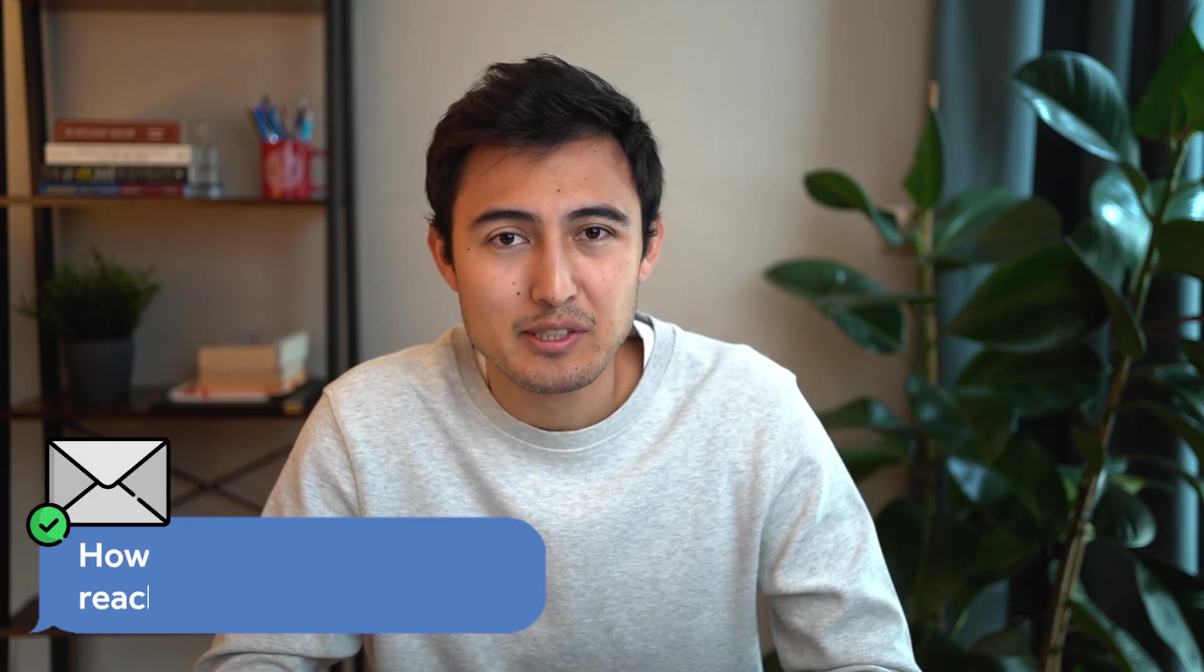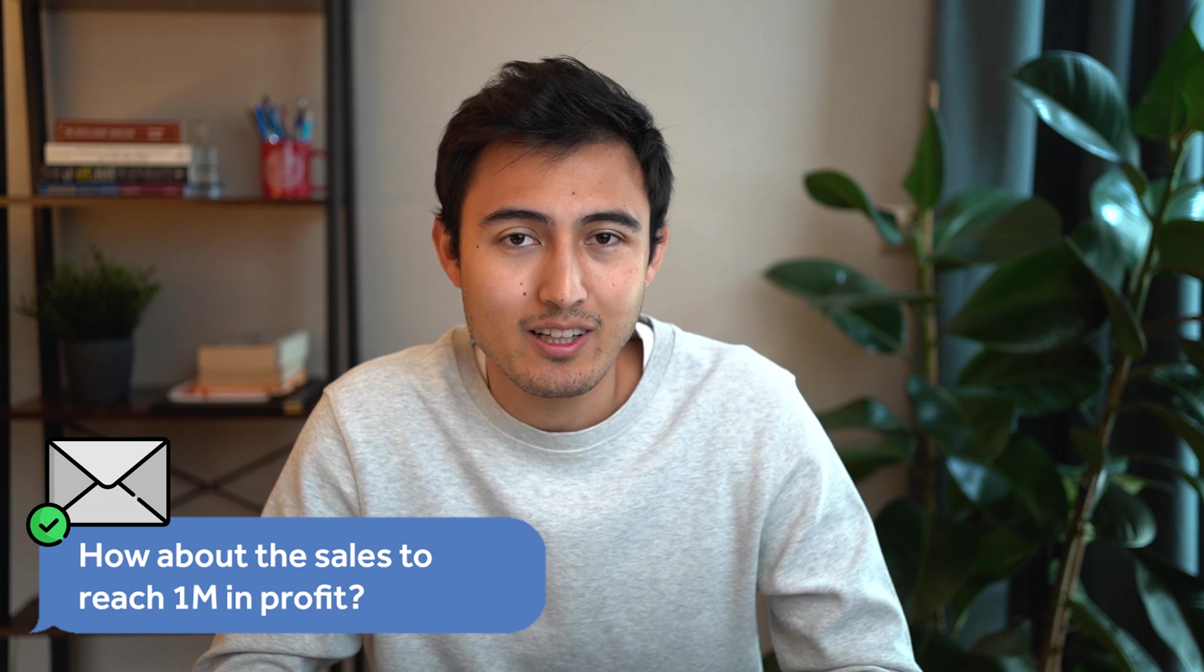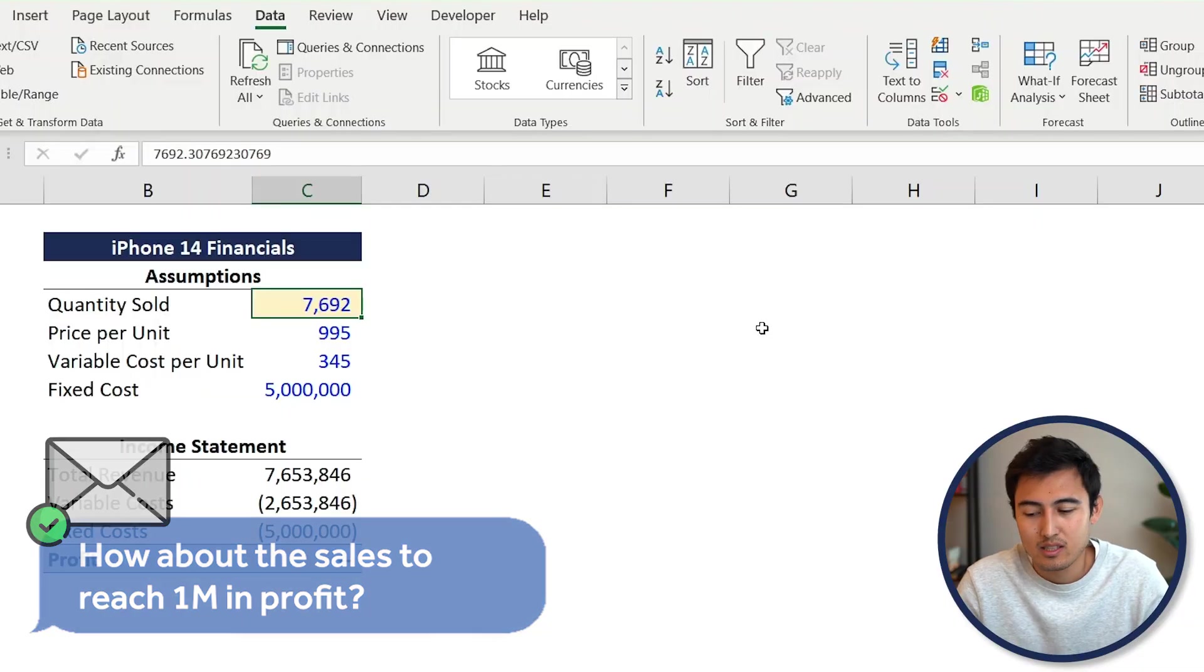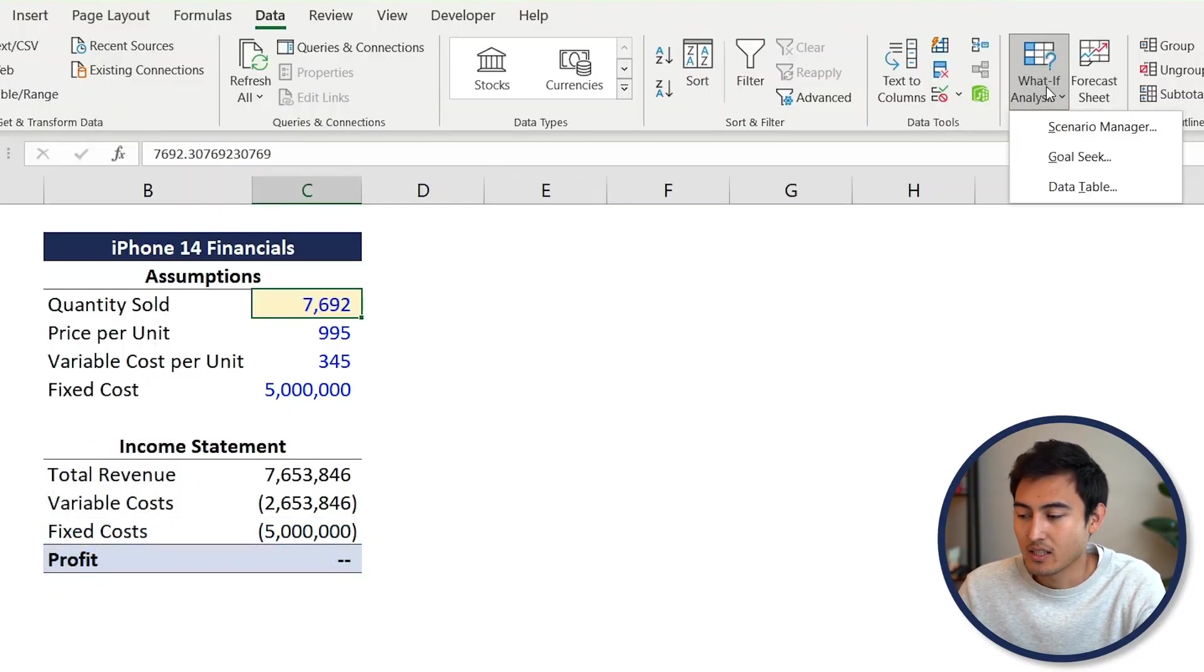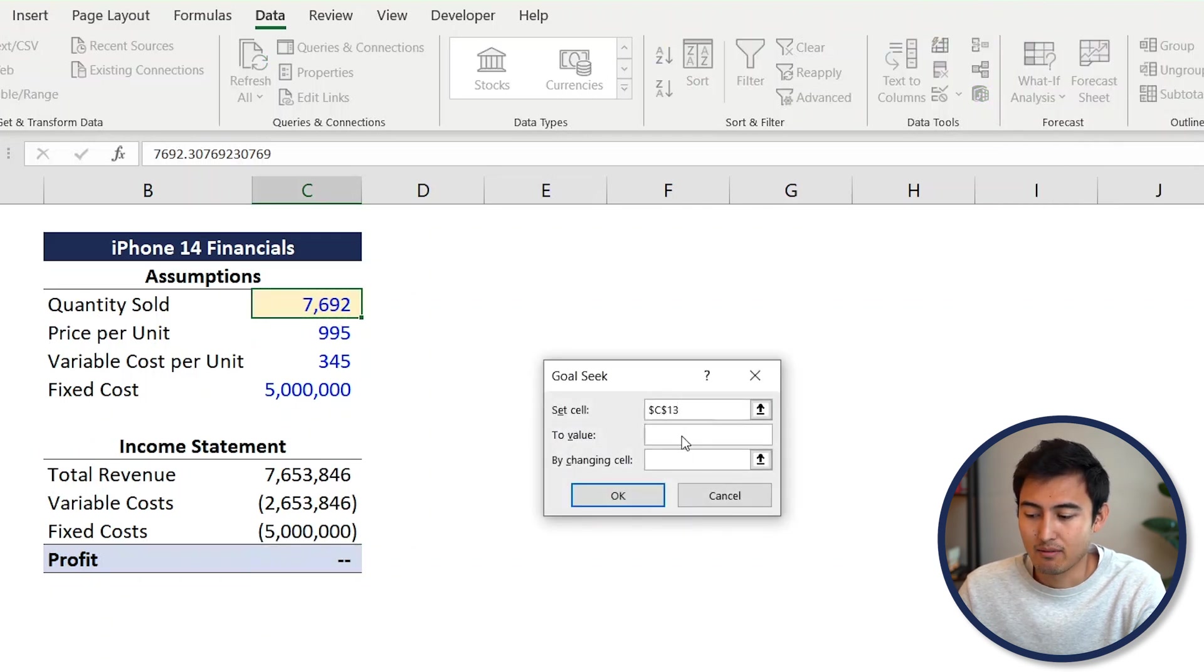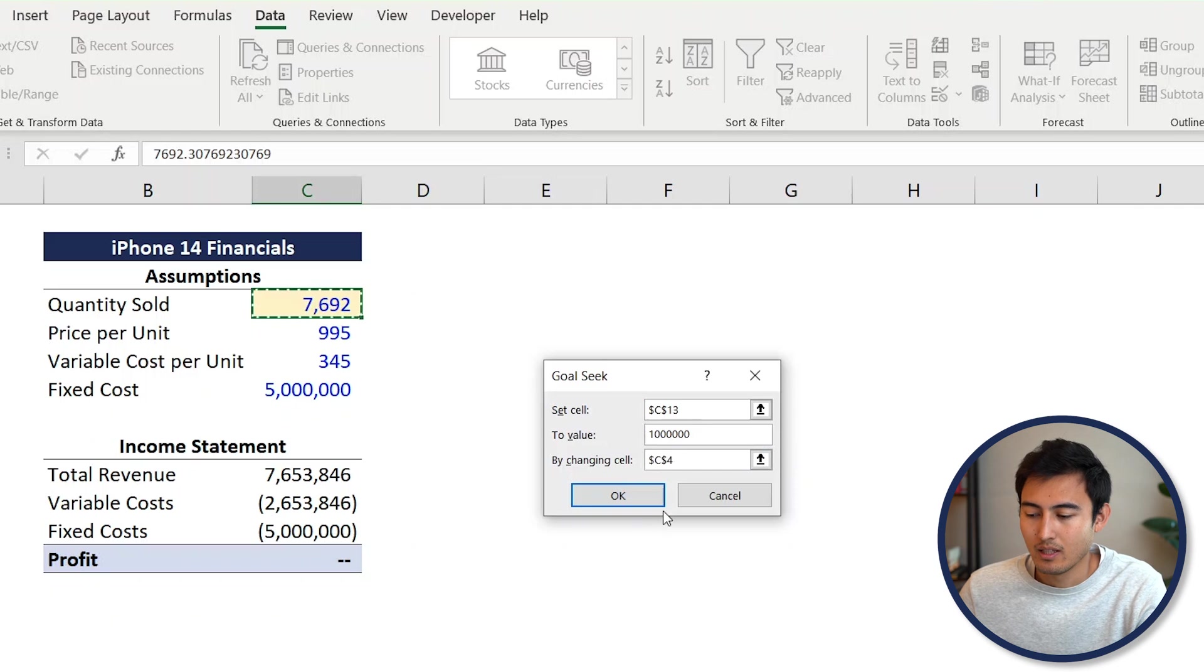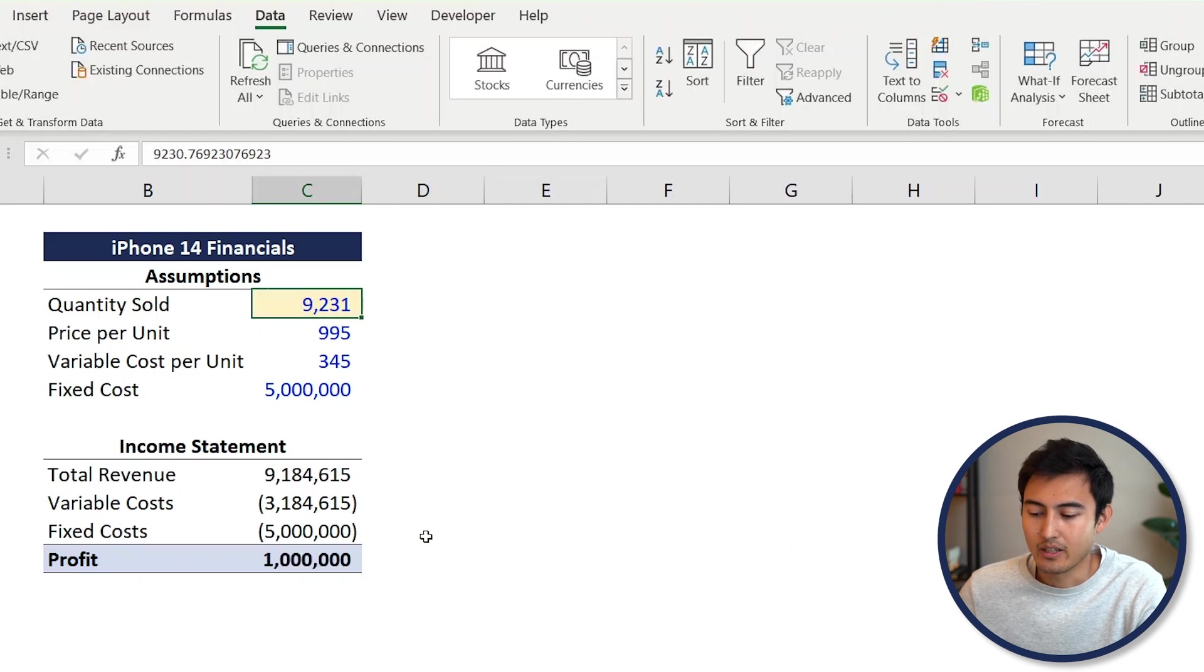We report this to the management team, and now they also want to know how much we need to sell to reach 1 million in profit. Let's go back to What-If Analysis and Goal Seek. Same concept: set the profit, but this time the value is 1 million, and the cell we want to change is still the quantity. Hit OK, and there you go.